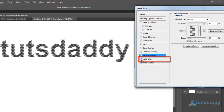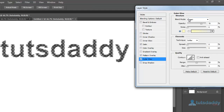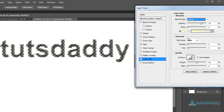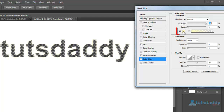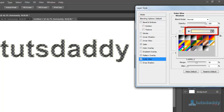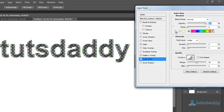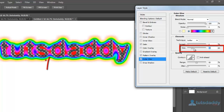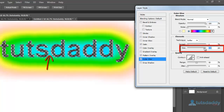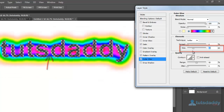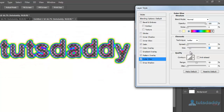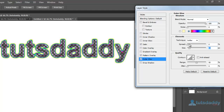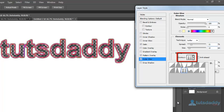Select the Outer Glow option to create a glow effect outside of the object. Change the Blend Mode, set Opacity to 100%, and select the Outer Glow type as Single Color or Gradient. Change the Gradient Size and apply a Contour effect.